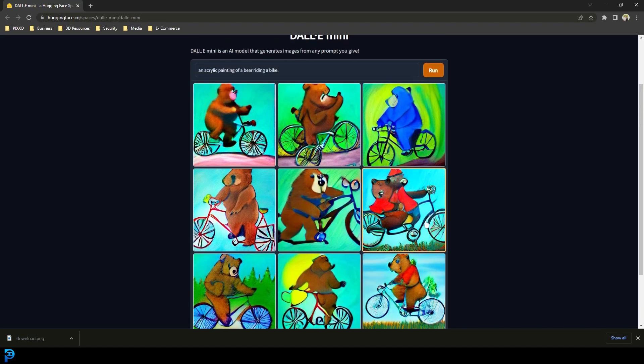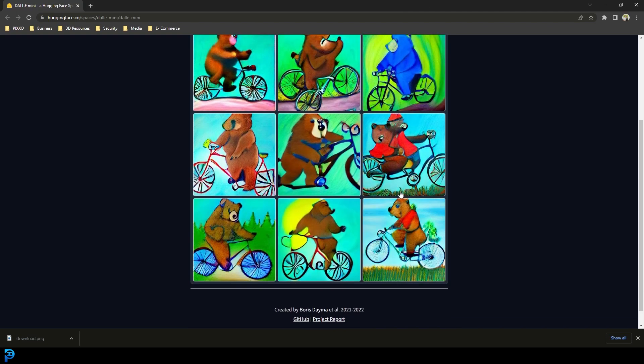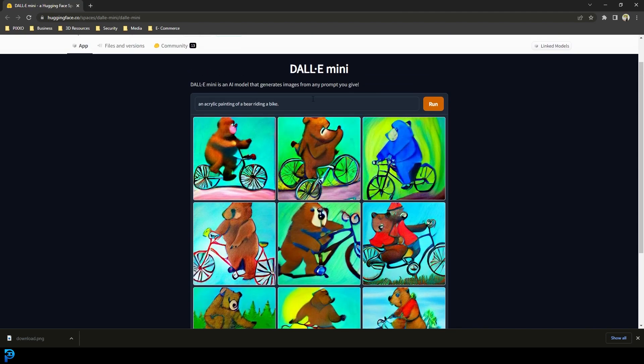You could still use this as a prompt or a reference for something else that you're working on. You can run it as many times as you want — this is definitely a bit more stylized.